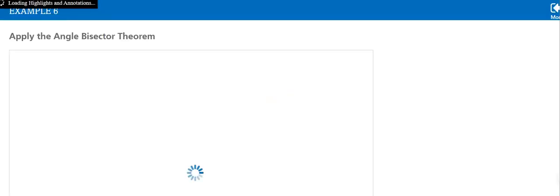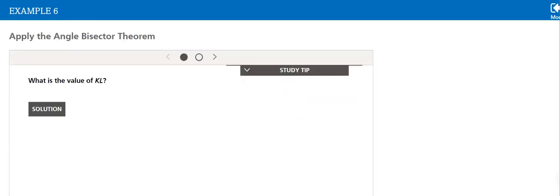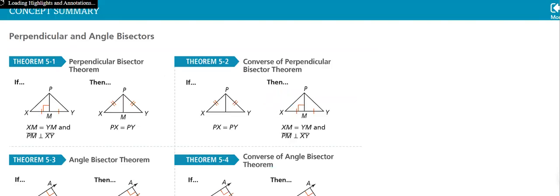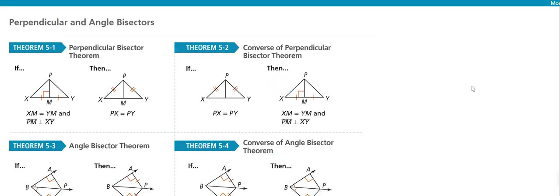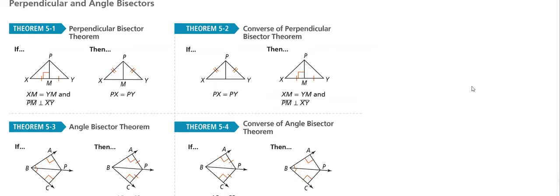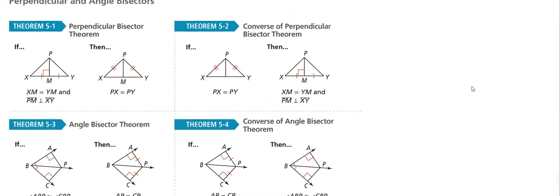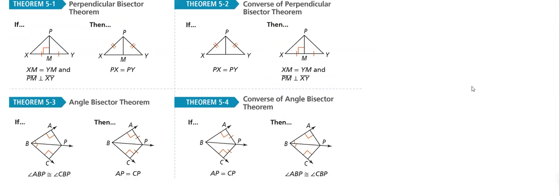And we will apply it in many problems, as you will be seeing here. We know that they are equal to X plus 3 will equal to 4X minus 1, because it's an angle bisector. Here is the summary of our lesson.